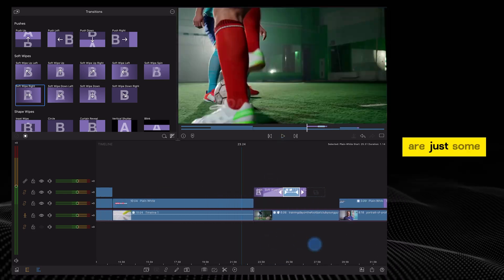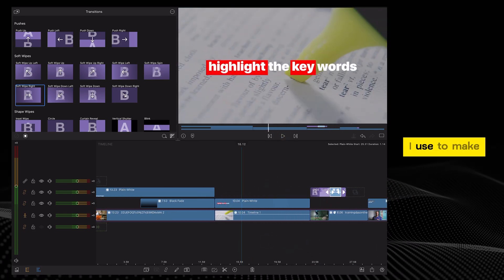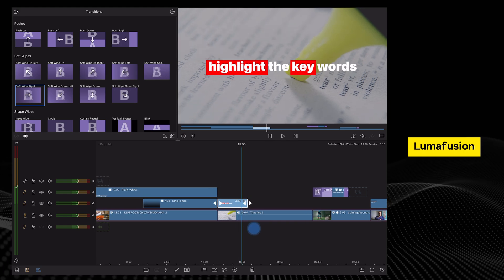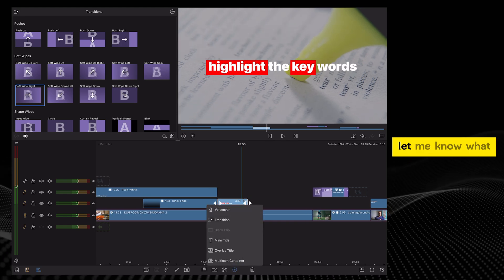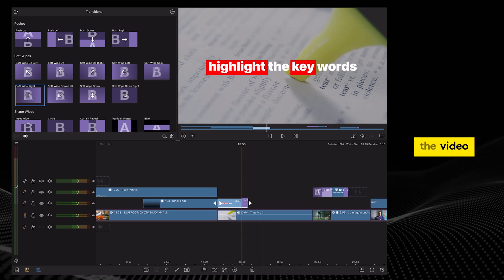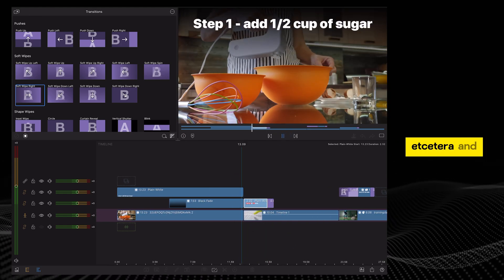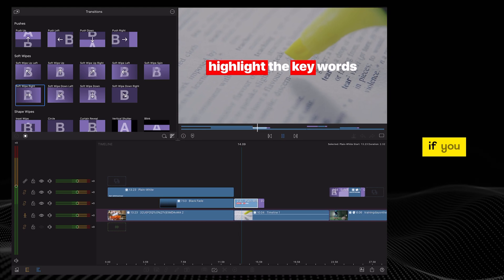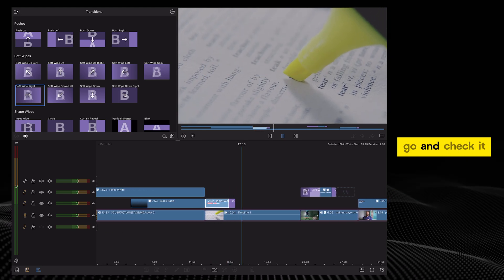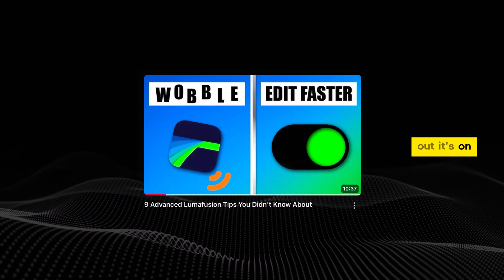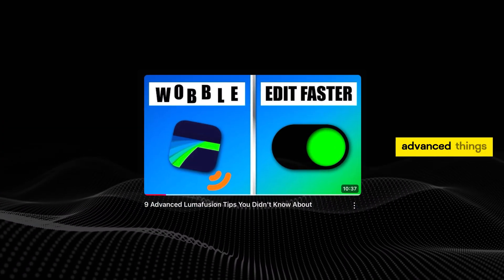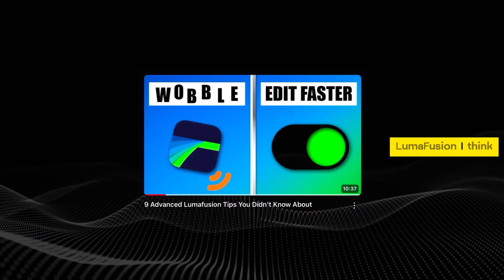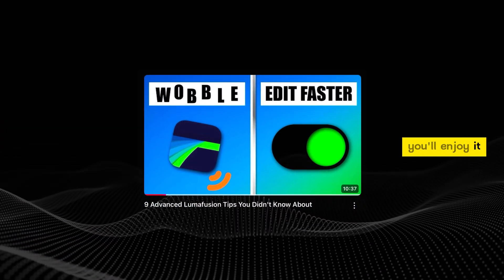Those are just some of the methods I use to make my titles pop inside of LumaFusion. Let me know what you think of the video. If you have any suggestions, etc. And if you haven't already watched my last video, go and check it out. It's on some advanced things you can do inside of LumaFusion. I think you'll enjoy it.